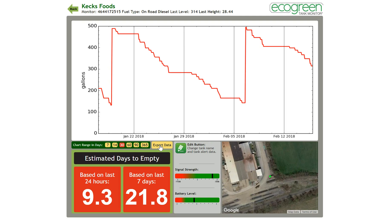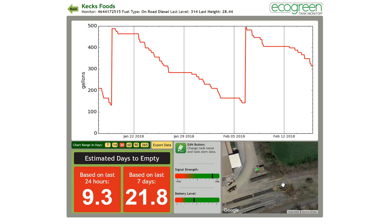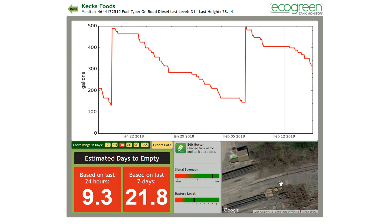The two red boxes in the bottom left-hand corner are predictive tools to help predict when the tank will run empty. In the middle, you'll see signal strength — which is the cell phone signal strength — and battery level. Again, those are diagnostic tools. And on the right, you have the navigatable GPS map again.